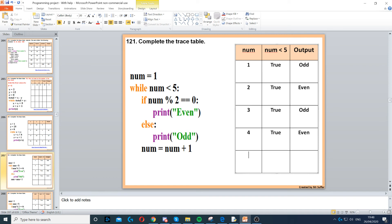Then num increases to 5, 5 is less than 5, that's false. So we don't enter the loop again. And we're done.